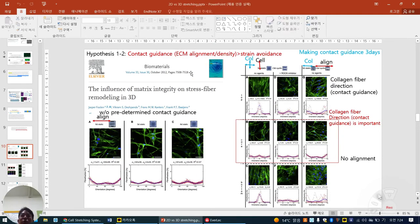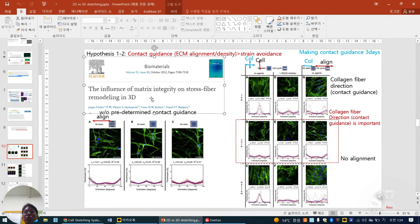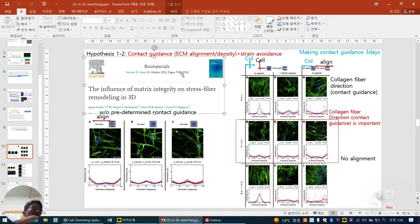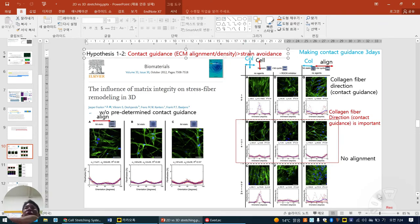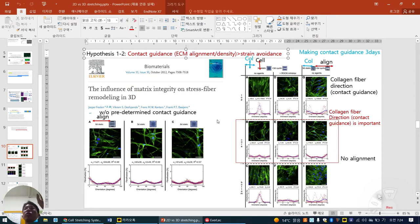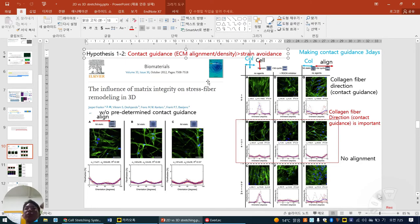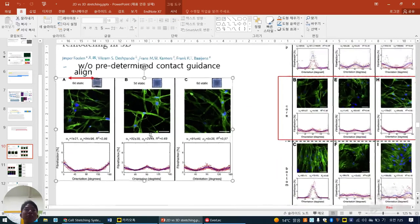Contact guidance — published in 2012 in Biomaterials. As I told you, when you have different micropatterns on the substrate, cell alignment can change. This means strain avoidance is defeated by contact guidance. Contact guidance means ECM alignment or ECM density. When there are micropatterns on the bottom, cells always follow the micropatterns, not the stretch force. So the first priority is ECM alignment, and then strain avoidance. They prove this concept.